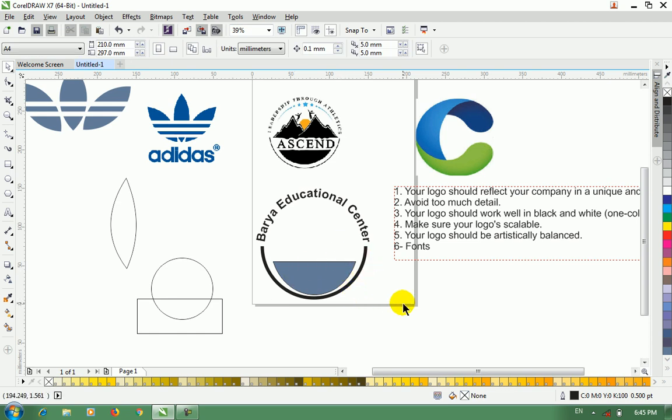In the logo, there are some rules. If you have a logo, there is information you need. Subscribe to our channel. See you in the next video.